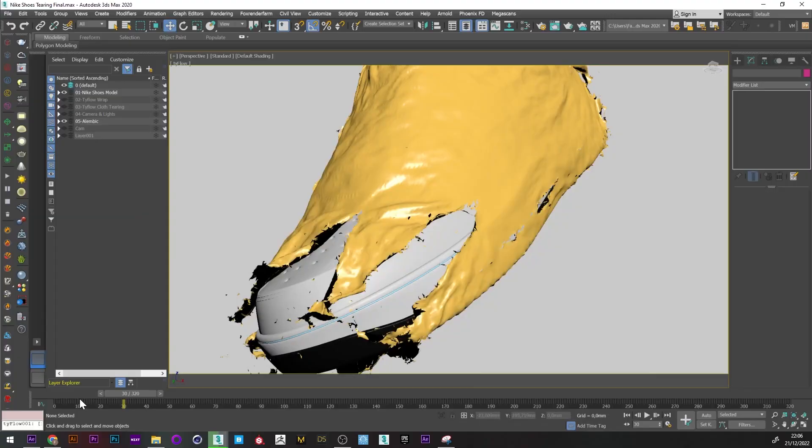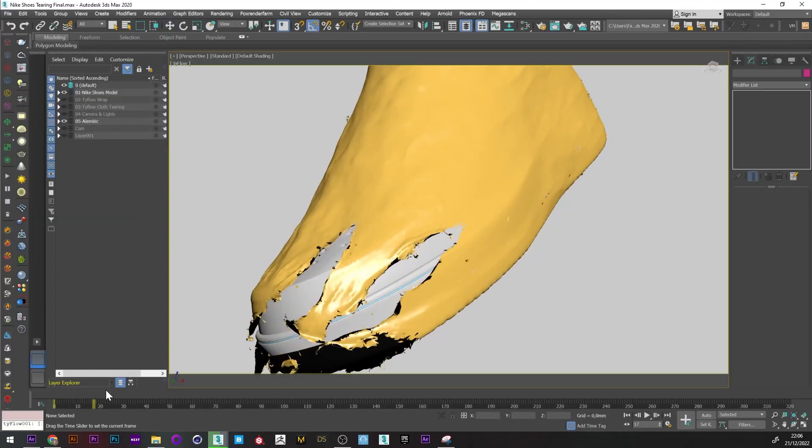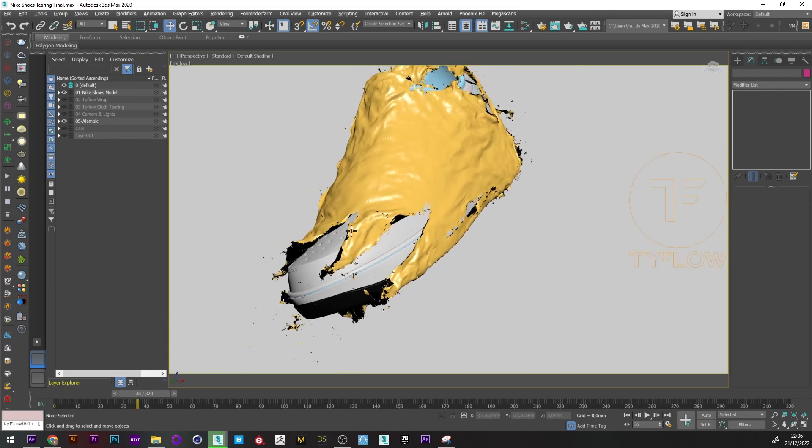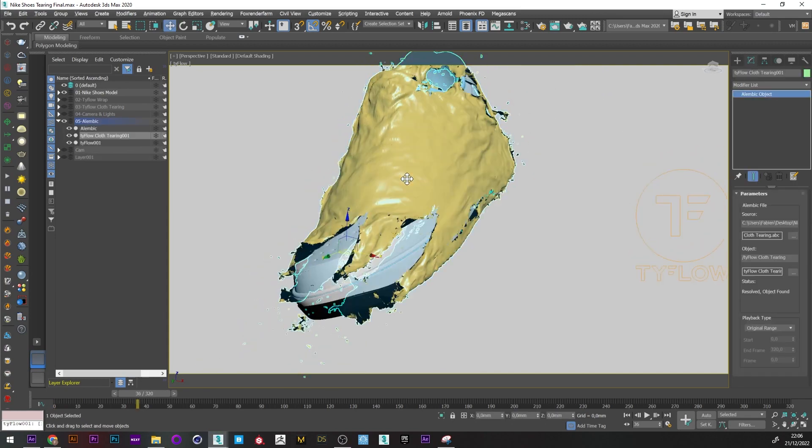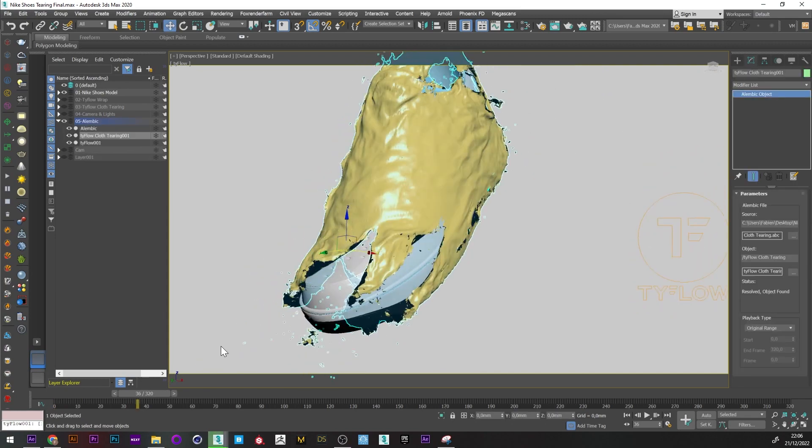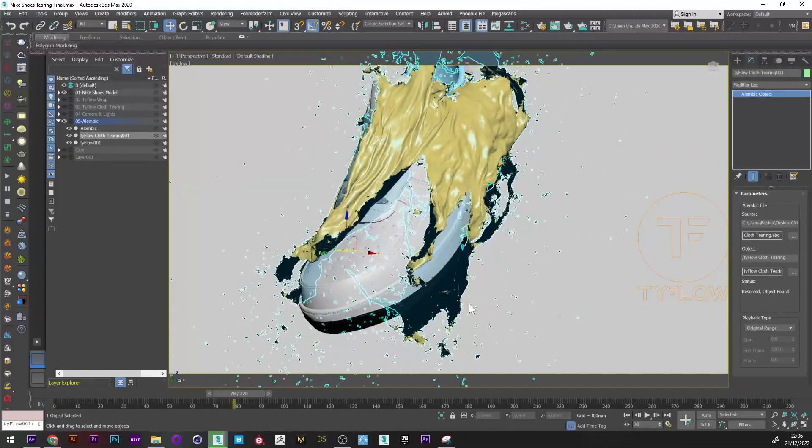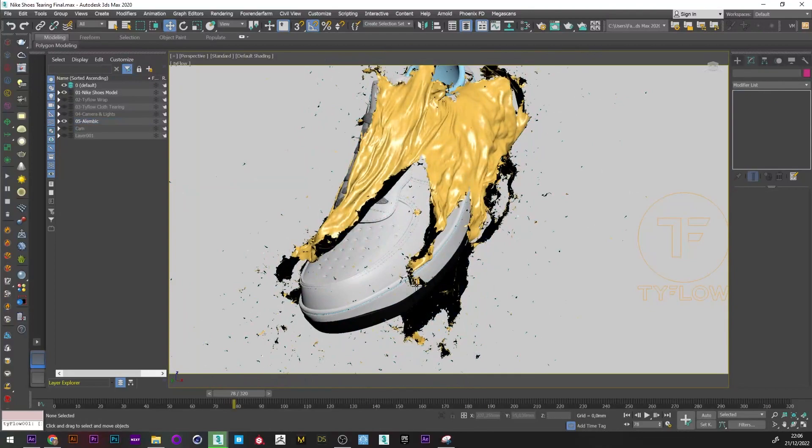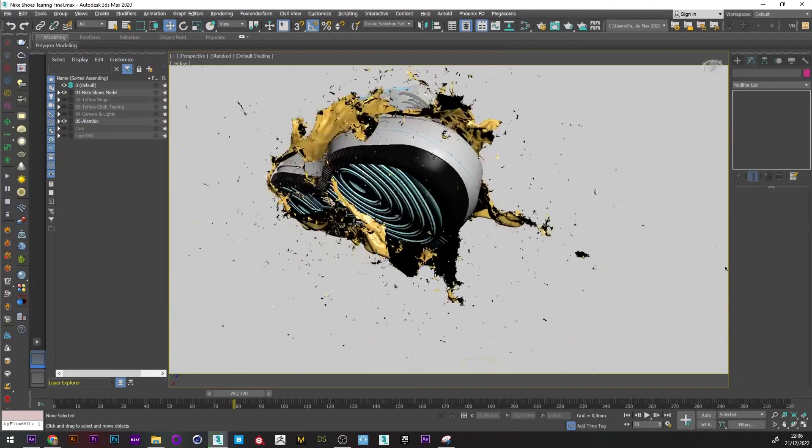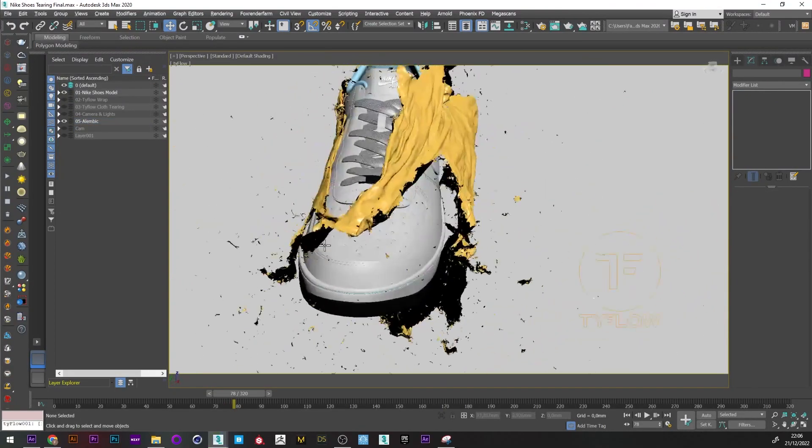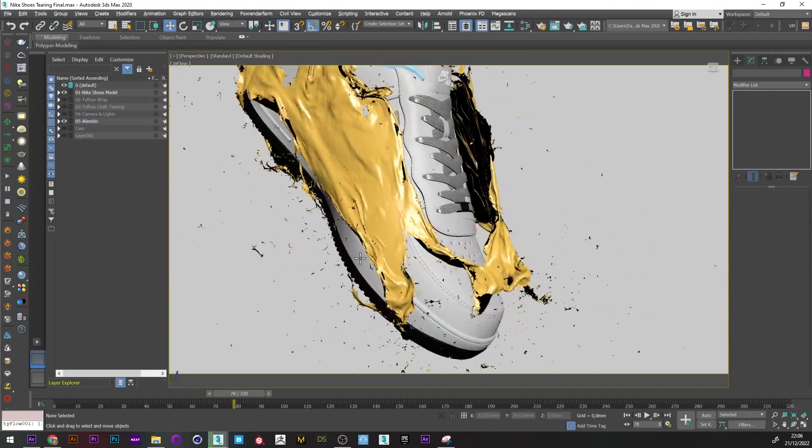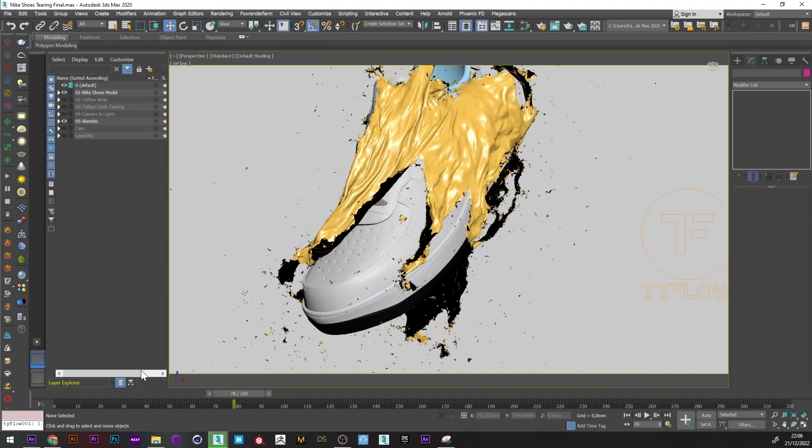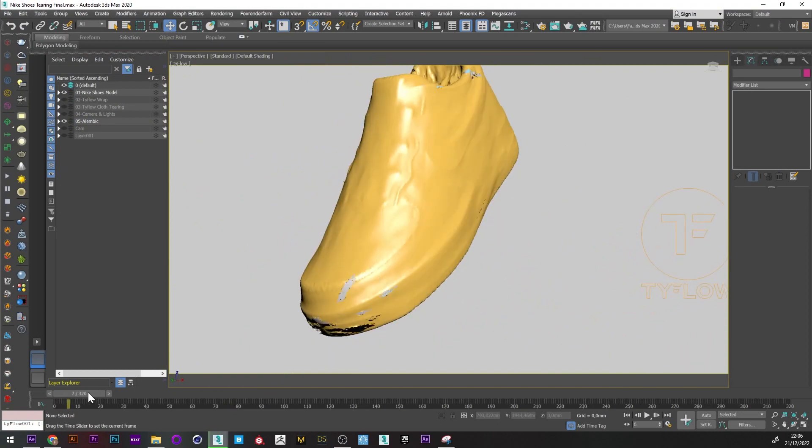We can see here the tearing animation that I created for this project. If I go a little further in the animation, we can see that the animation is very nice, but you can also see if I turn around that there are a lot of little pieces of fabric and it's really not very realistic or aesthetic. So we will try to correct that.